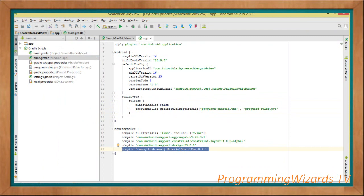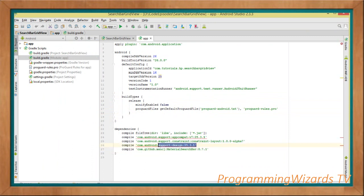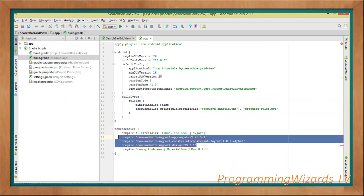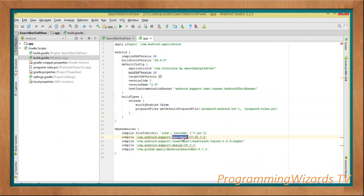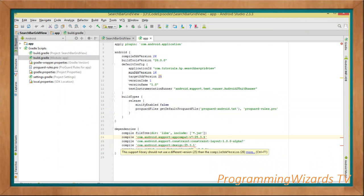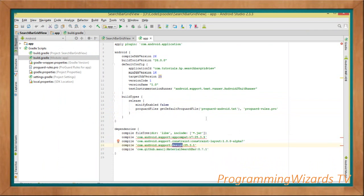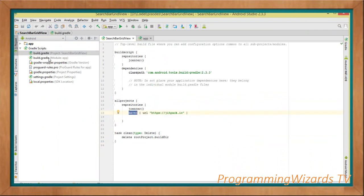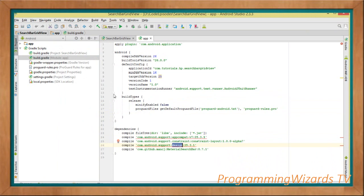In the app-level build.gradle, the library we're using is the Material Search Bar, which you saw in the example. It's going to be fetched from jitpack.io. We also have the other dependencies: AppCompat (our MainActivity derives from AppCompatActivity), ConstraintLayout, and the design support library. Please do not forget to add the jitpack repository, because that's where we're fetching our library from.